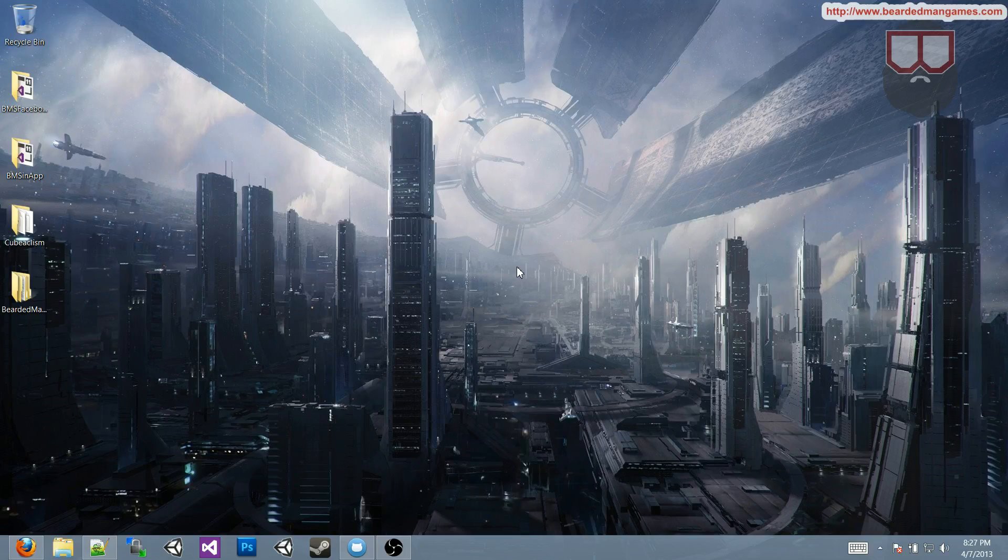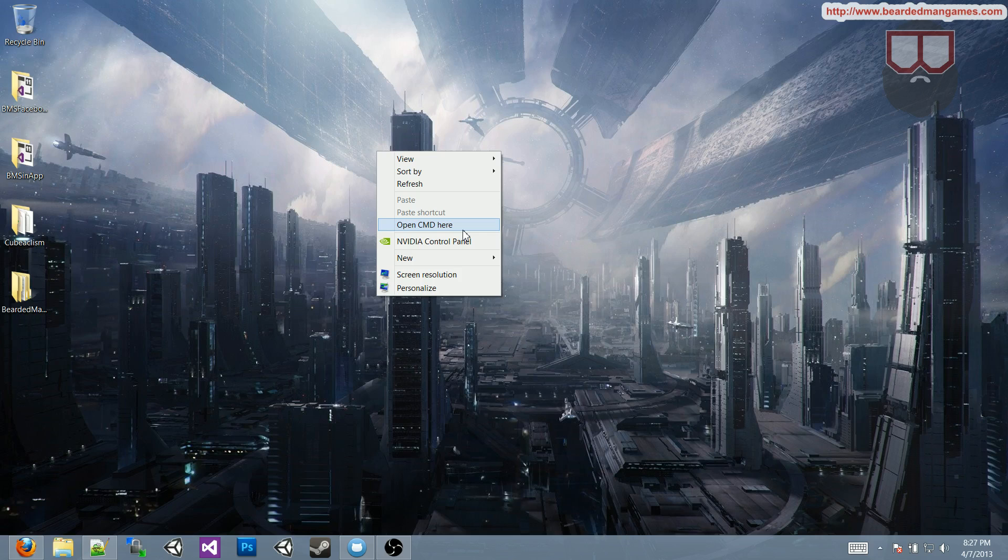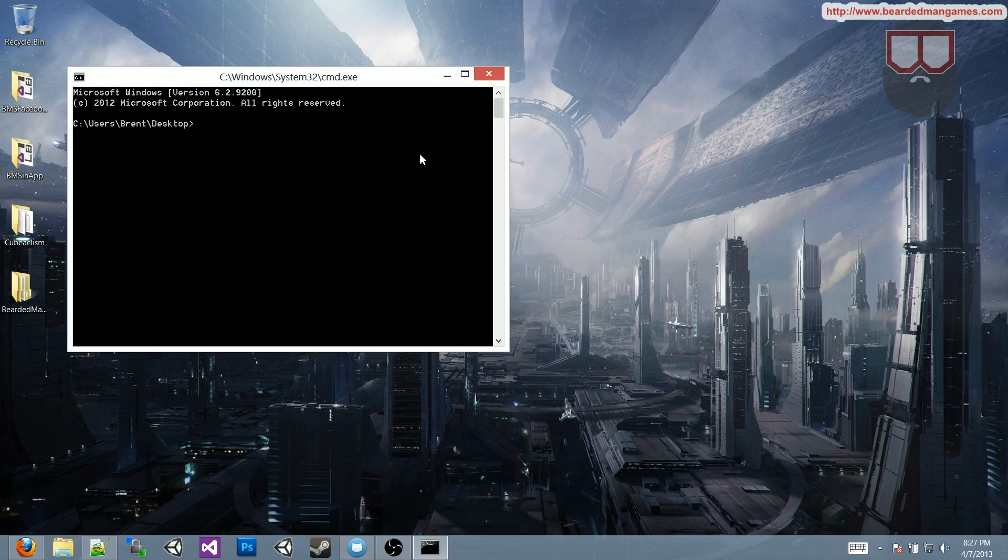Hello, I'm Brent Ferris from Bear Man Studios, and I wanted to do a quick tutorial on how you can add the right-click context menu, like open a command prompt here.